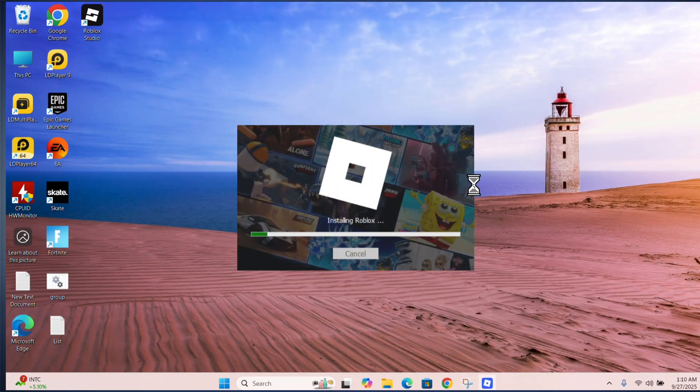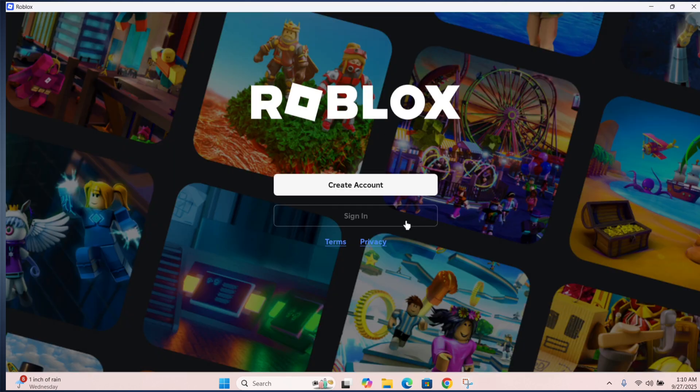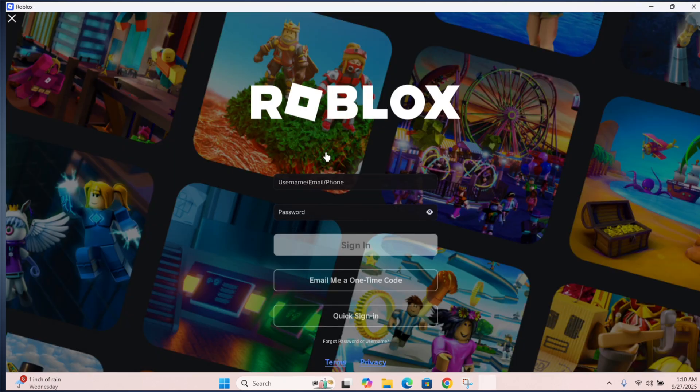I hope these methods fix error code 279 Roblox PC on Windows 11.